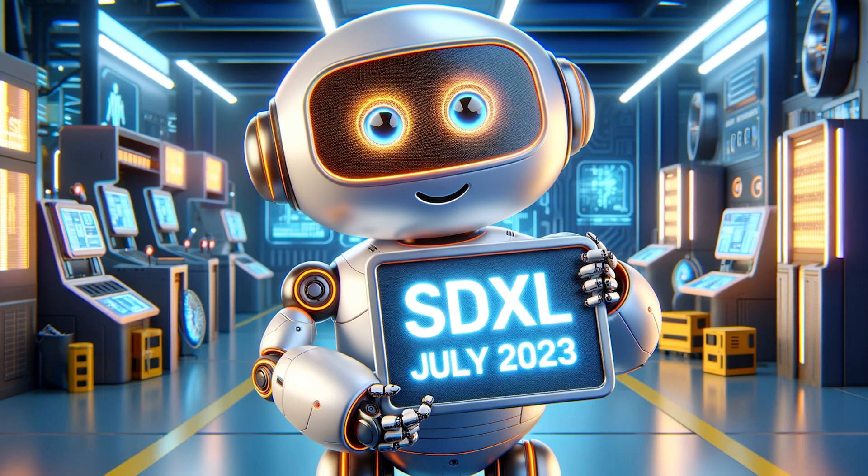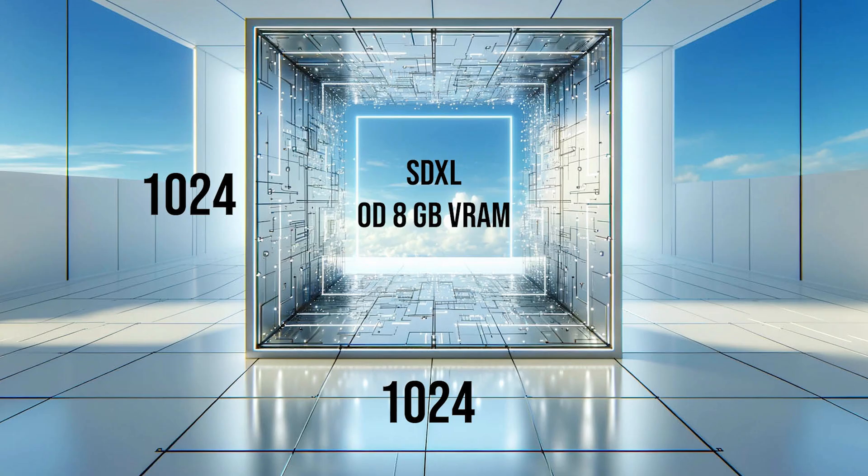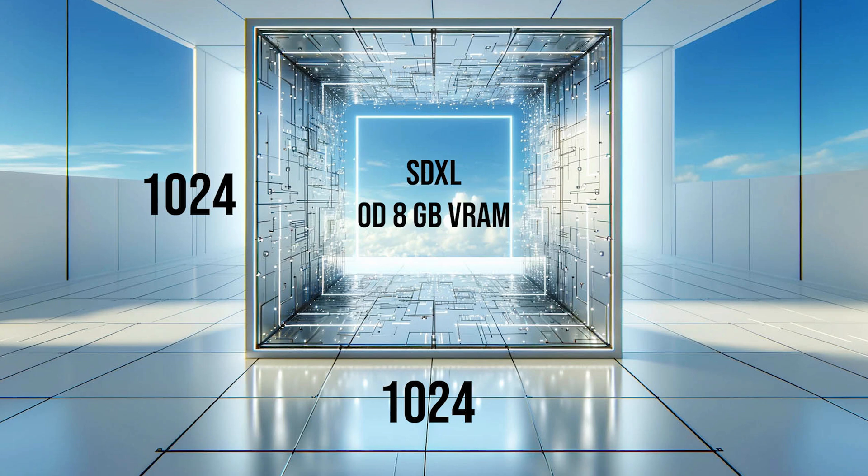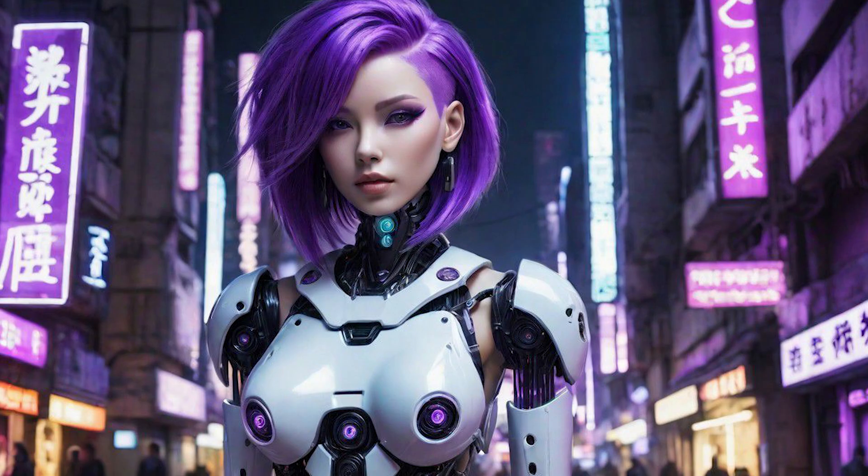In turn, SDXL, the younger brother, appeared on the scene in July 2023. This young man needs more than 8GB VRAM, but has been trained on images in Resolution 1024, which makes it more realistic in giving details even to these smaller faces.